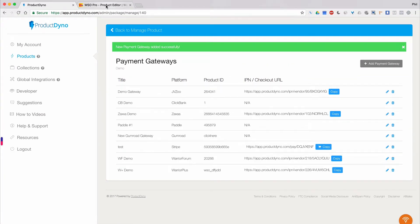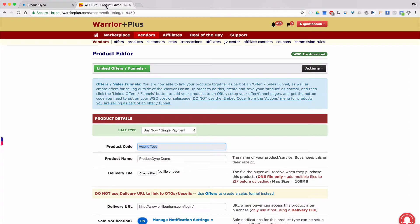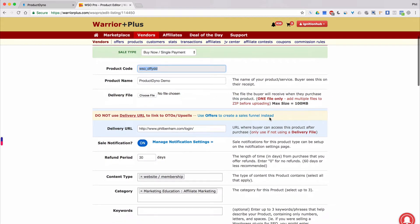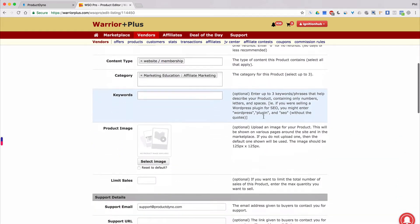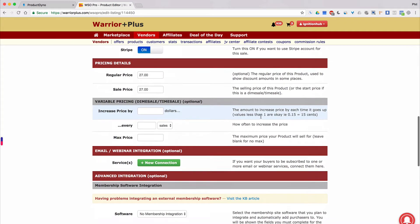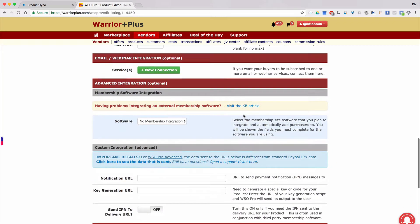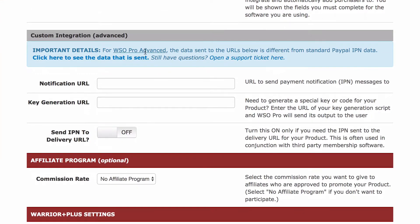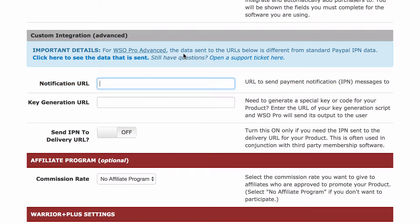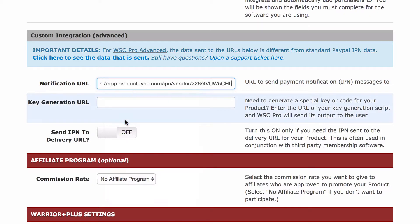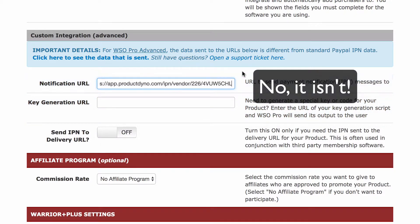Now, we'll go back to where our product settings are open in Warrior Plus. Scroll down to Custom Integration under the Advanced Integration section. Look for the notification URL field, and go ahead and paste in the IPN URL we copied from our product dyno payment gateway for Warrior Plus. And that's just about it.